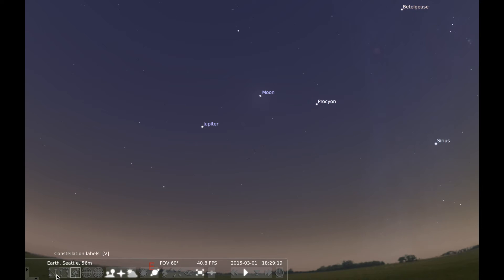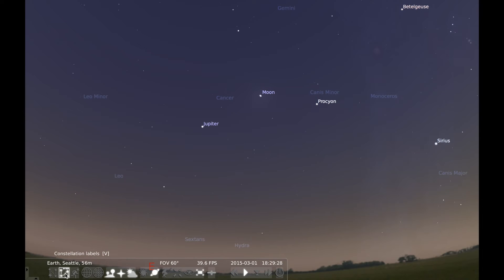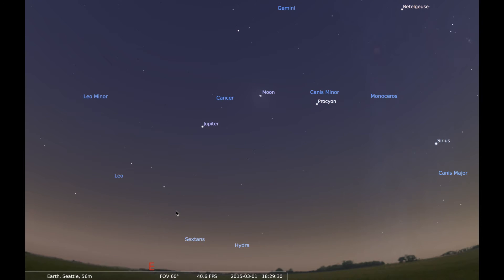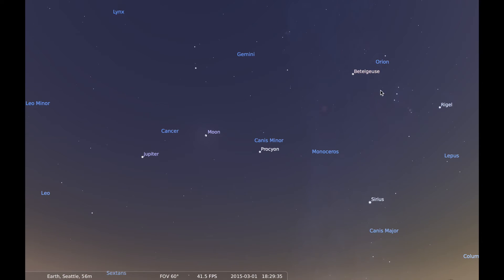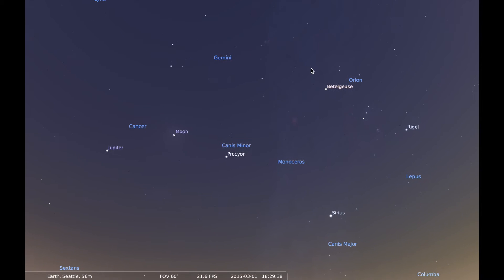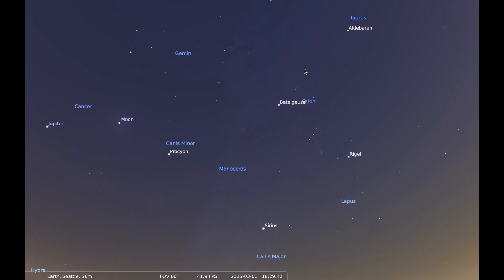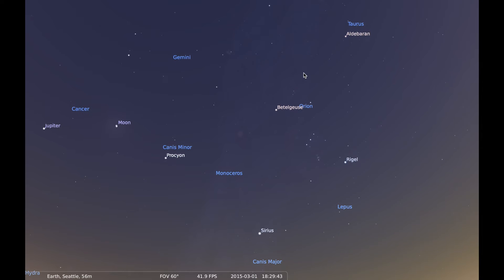One thing I want to talk about here is these options: constellation lines, constellation labels, and constellation arc. These are really handy features. If I click constellation labels, it'll label where those constellations are in the sky, which is a handy little guide. Even if you can't recognize those constellations right now, that is their general position, and I'll show you in a little bit how to connect those dots.